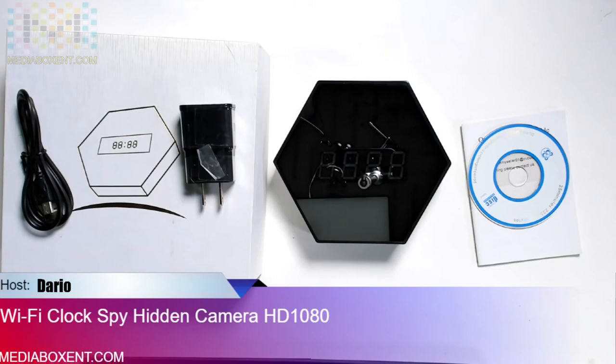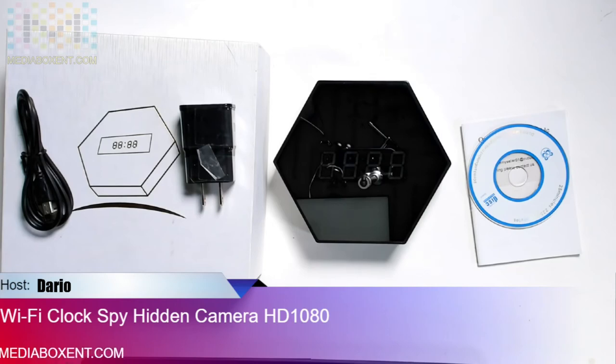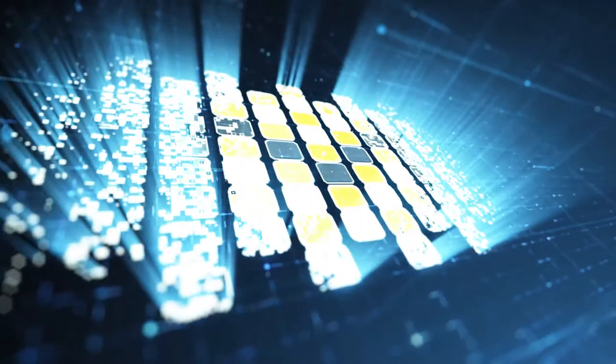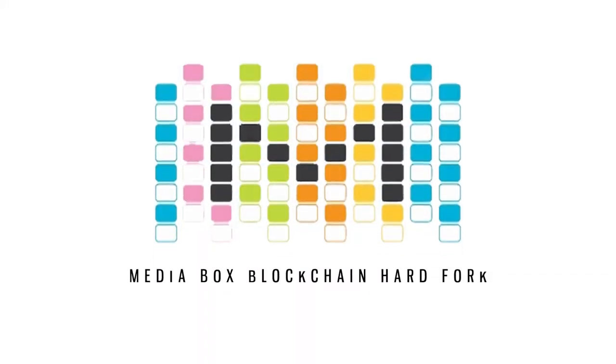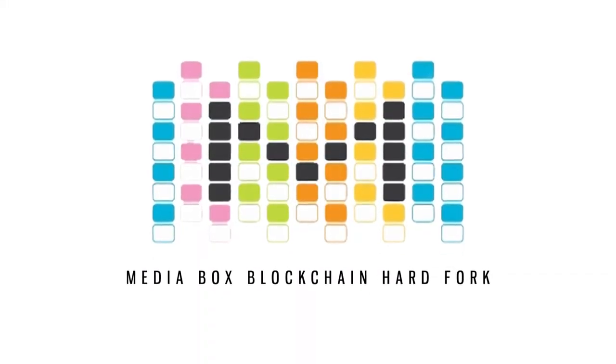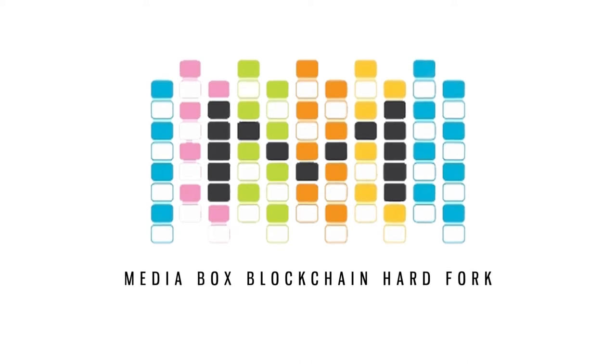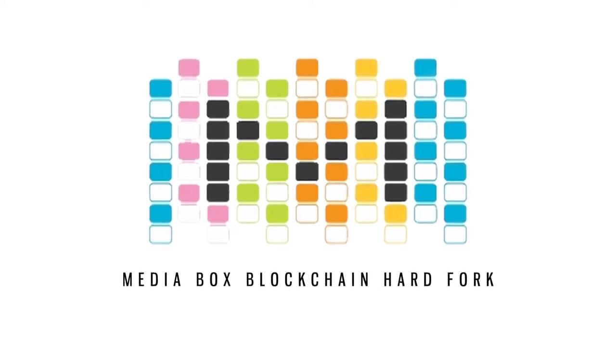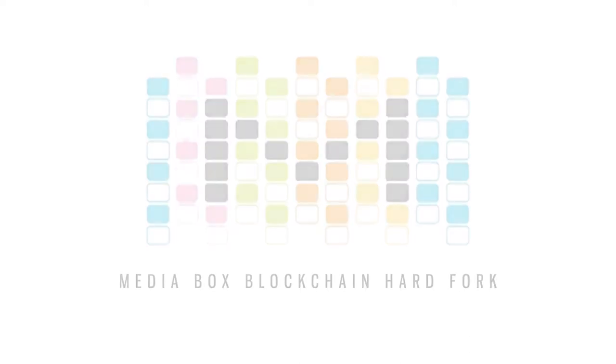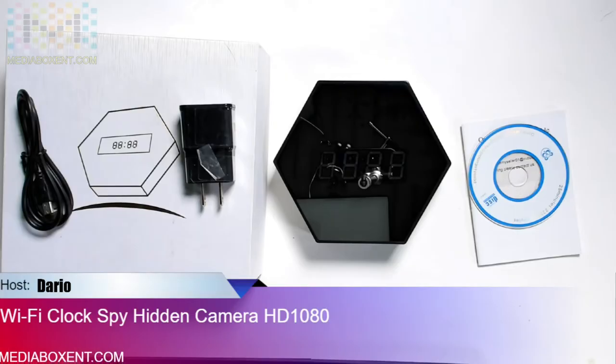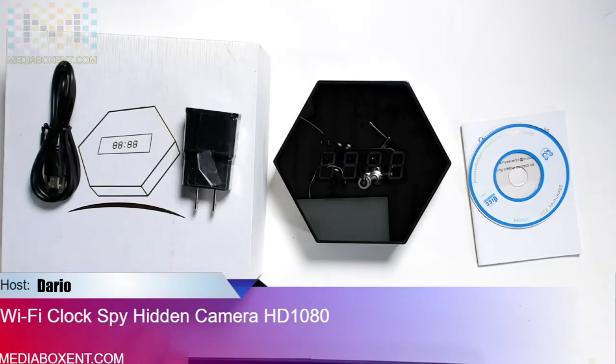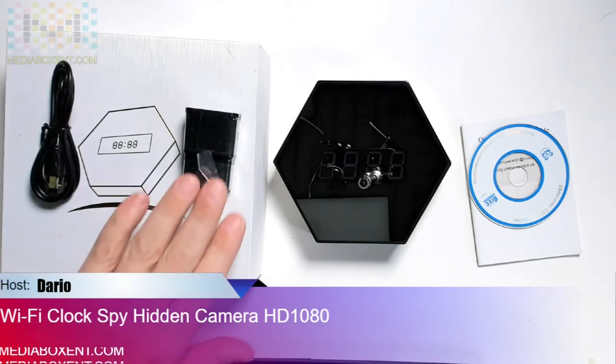I will show you today the Wi-Fi clock spy camera 1080 resolution. Happy doing everyone, this is Dario from MediaBox ENT. So let's see what we get.